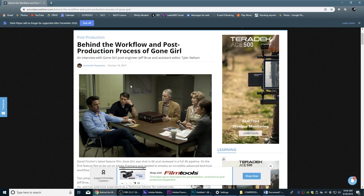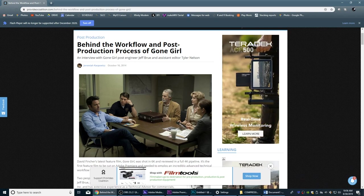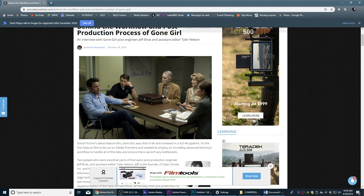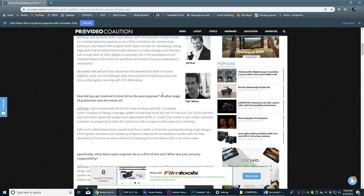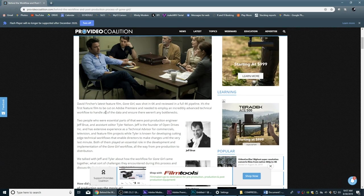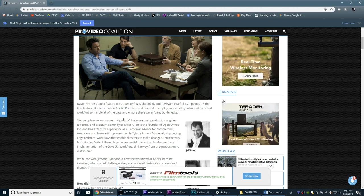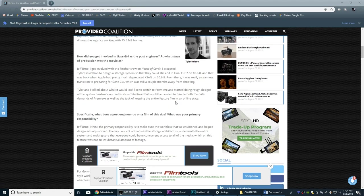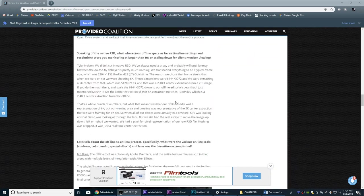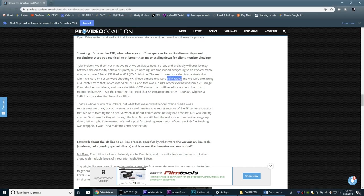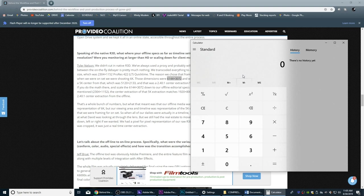There's an article online about the film Gone Girl, directed by David Fincher — I'll post the link in the description. It goes through the specs on the camera they used. They shot with a Red camera in 6K. The dimensions for their 6K footage were 6144 by 3072. Let's take the calculator: 6144 divided by 3072 equals 2. This was a 2 to 1 aspect ratio — wider than 1.85 to 1.